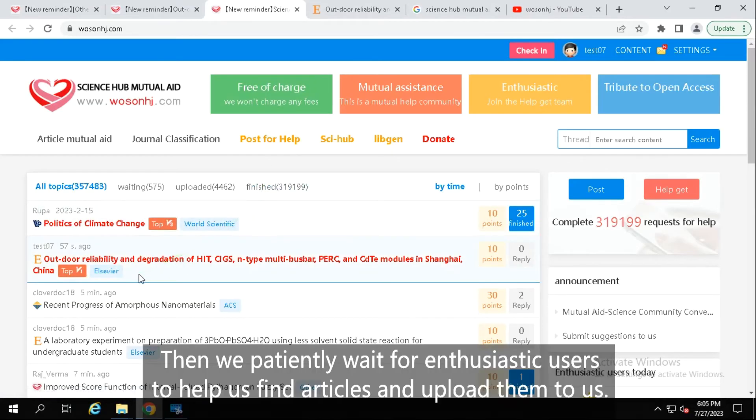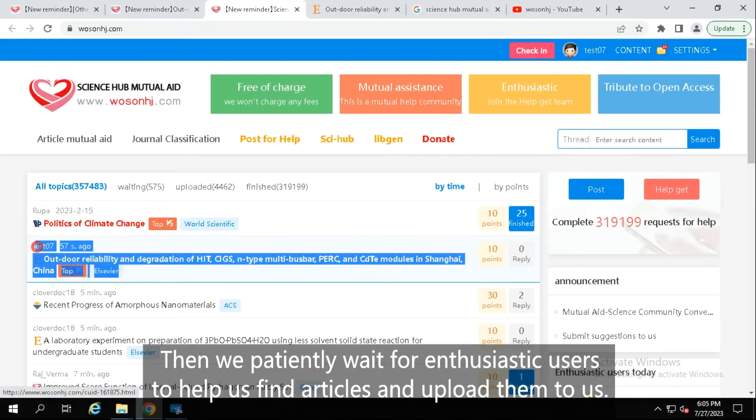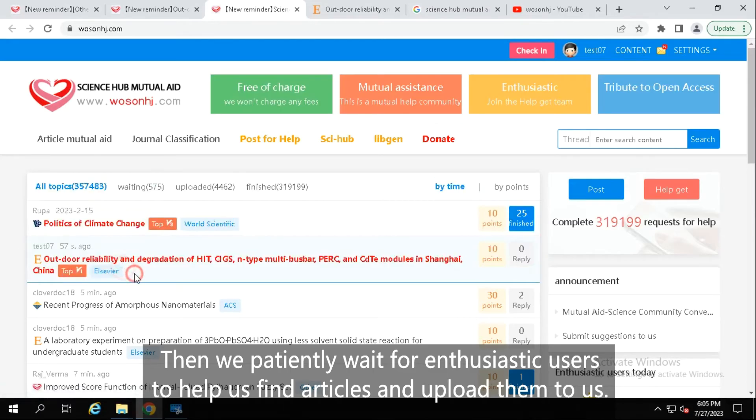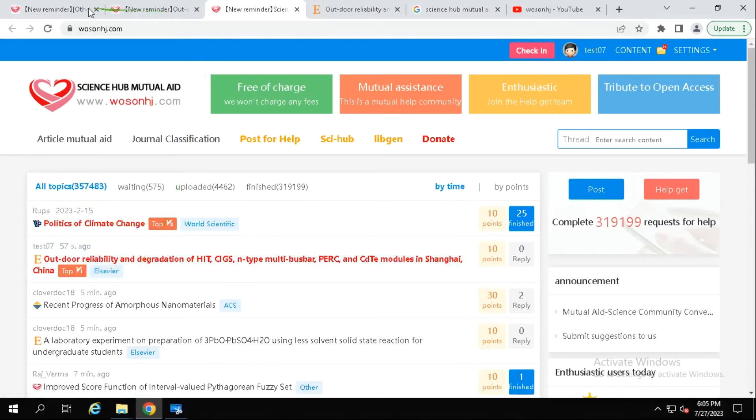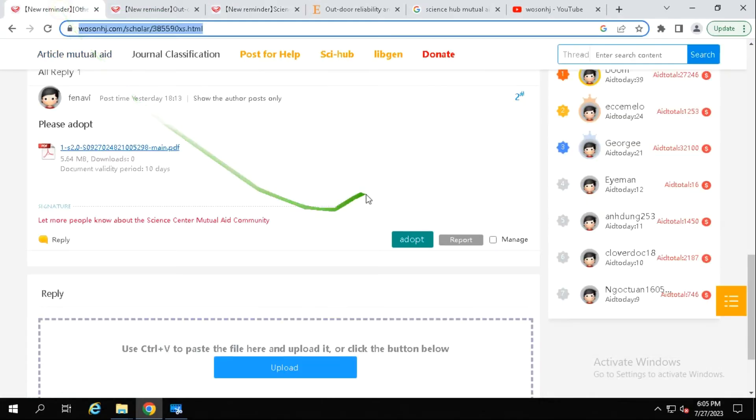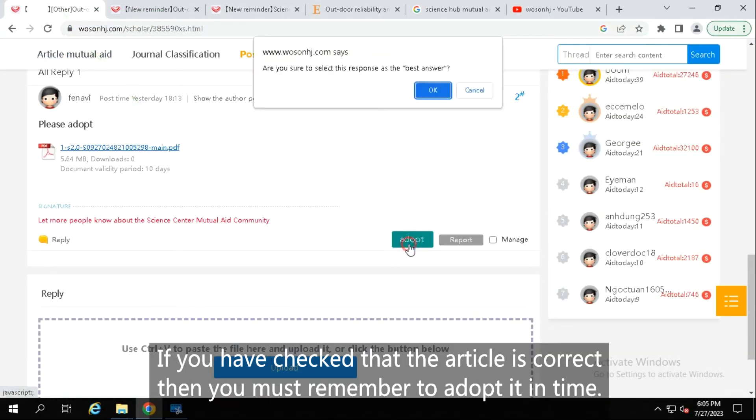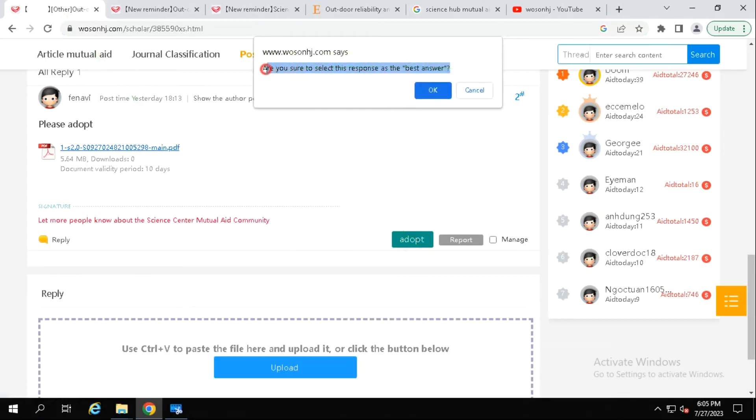Then we patiently wait for enthusiastic users to help us find articles and upload them to us. If you have checked that the article is correct, then you must remember to adopt it in time.